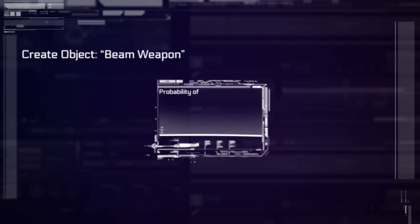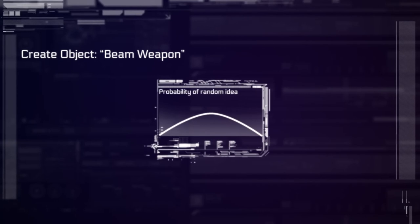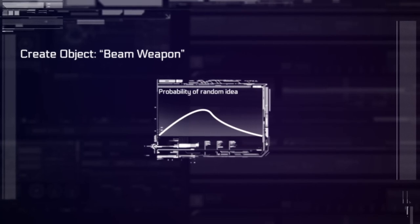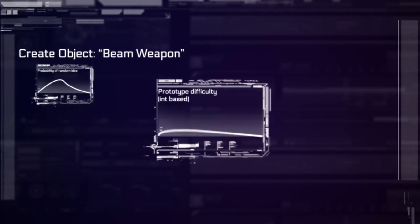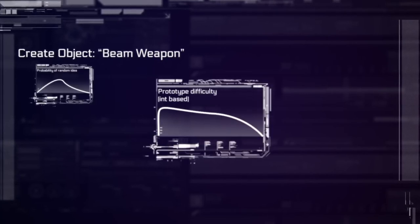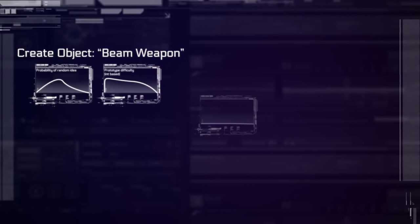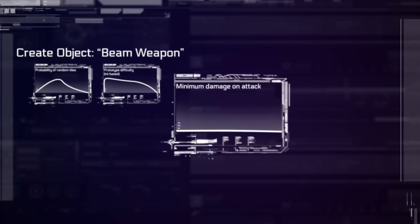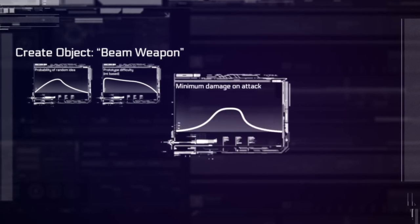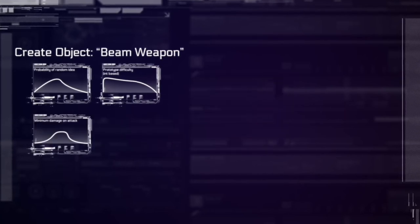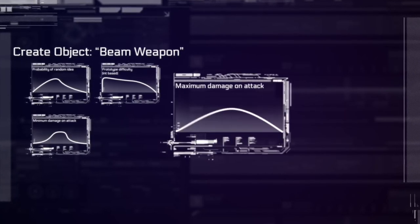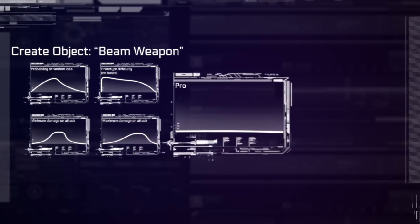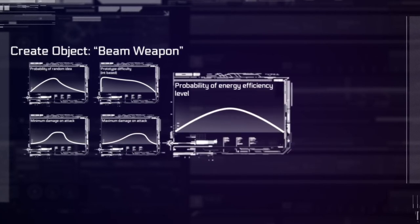By defining the circumstances in which an idea can be found, defining what it takes to develop an idea into a reproducible skill, and defining the chances of the end result having various attribute values, we effectively create a system where no two inventions are exactly the same.